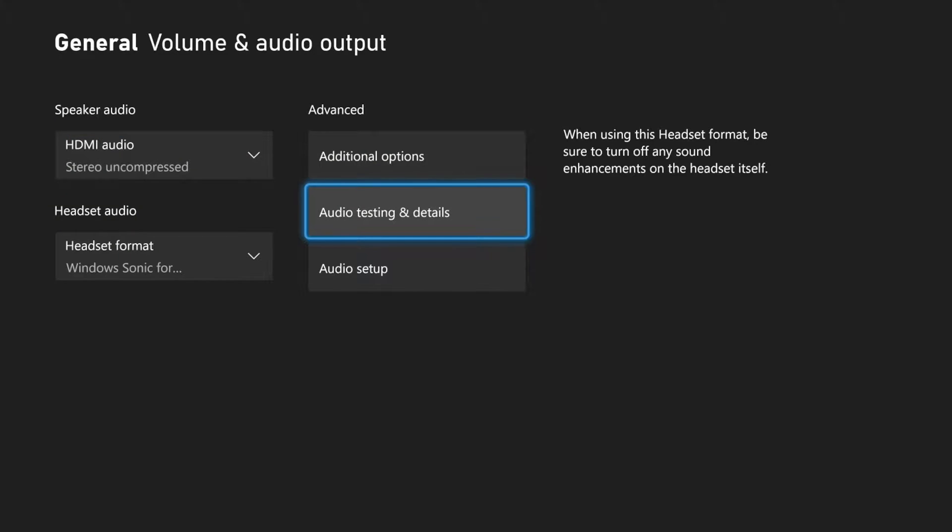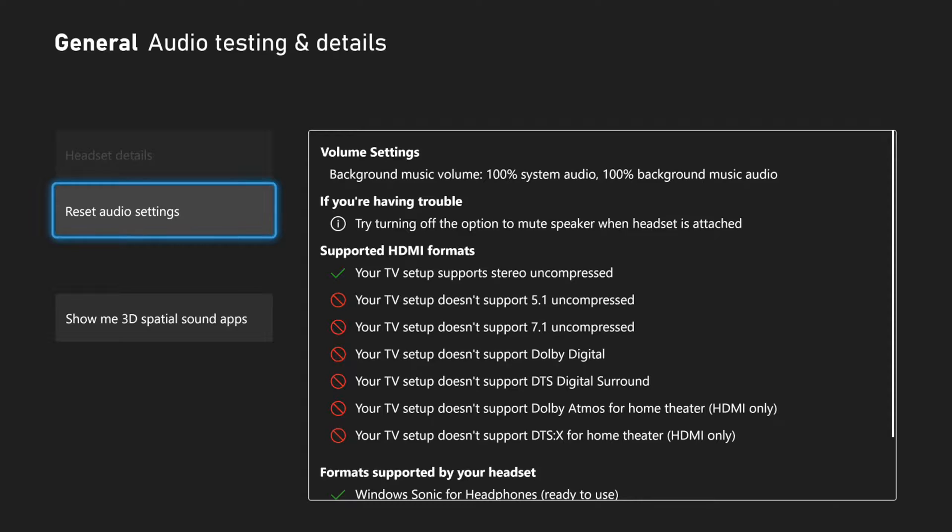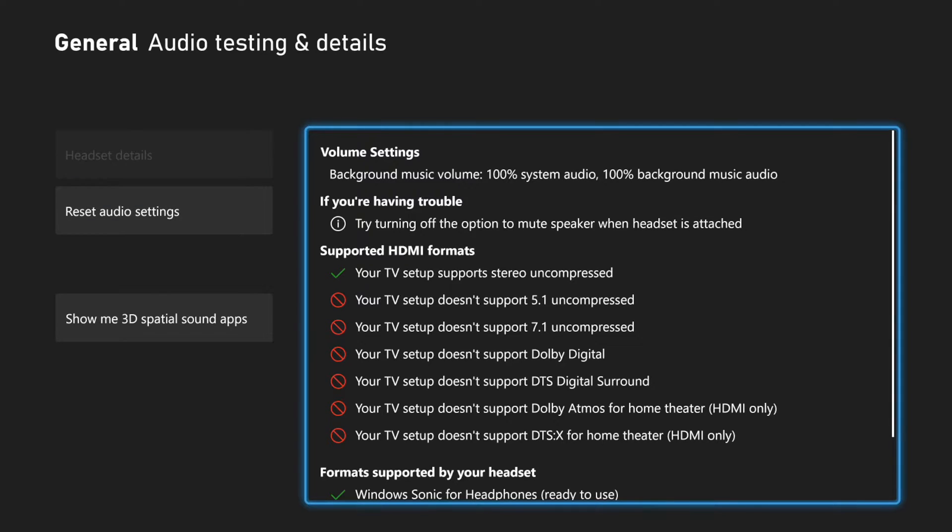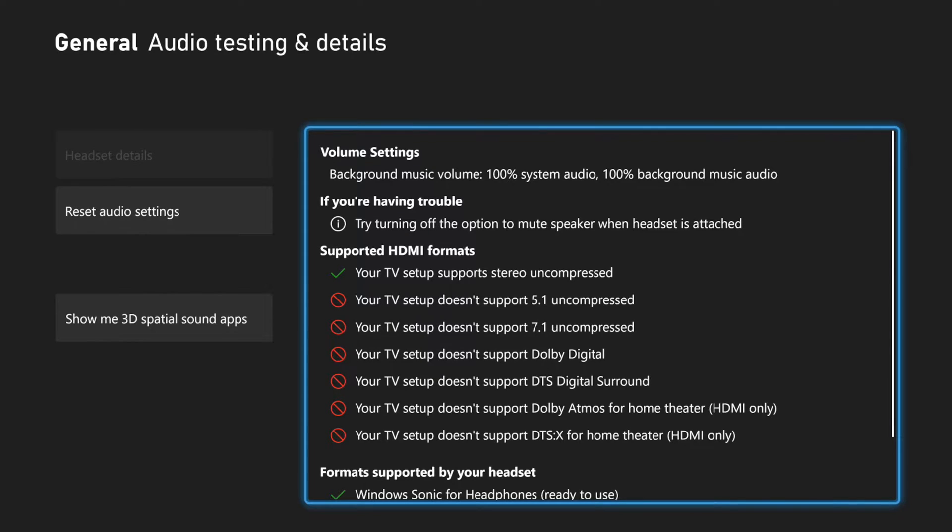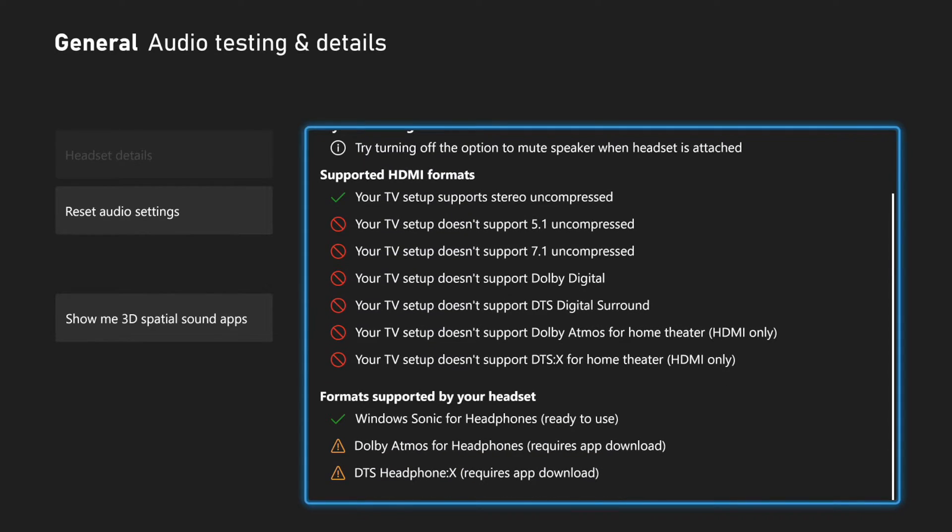Now you can also go to audio testing and details. So I can see my TV doesn't support a whole lot of stuff. It just says your TV setup supports stereo uncompressed. That's it. So your TV setup may support a lot of other additional things. And you can come to this section right here and just see.